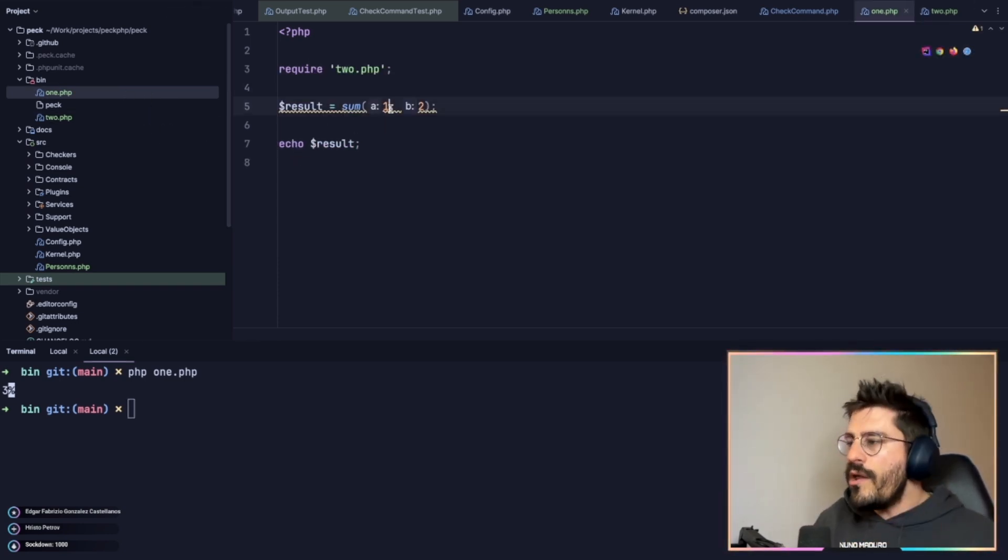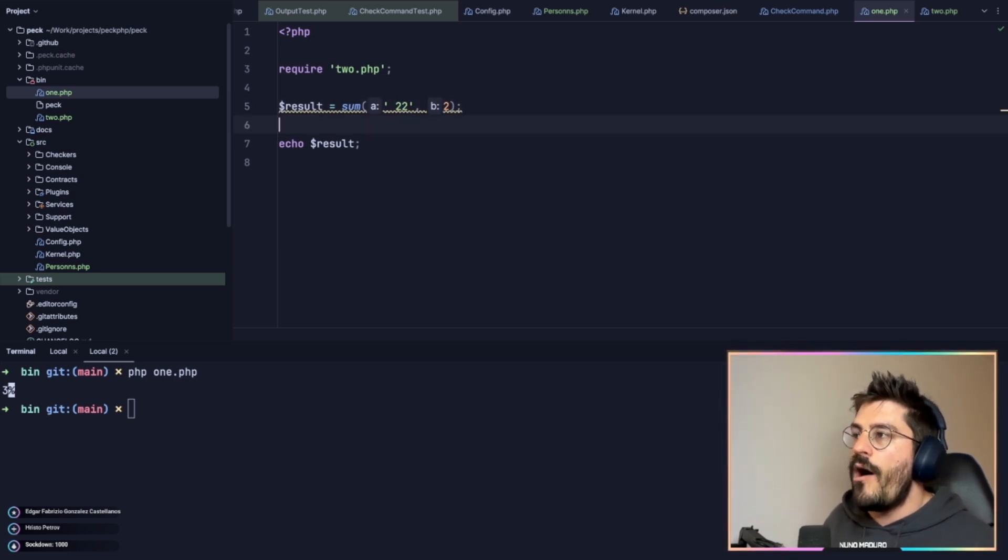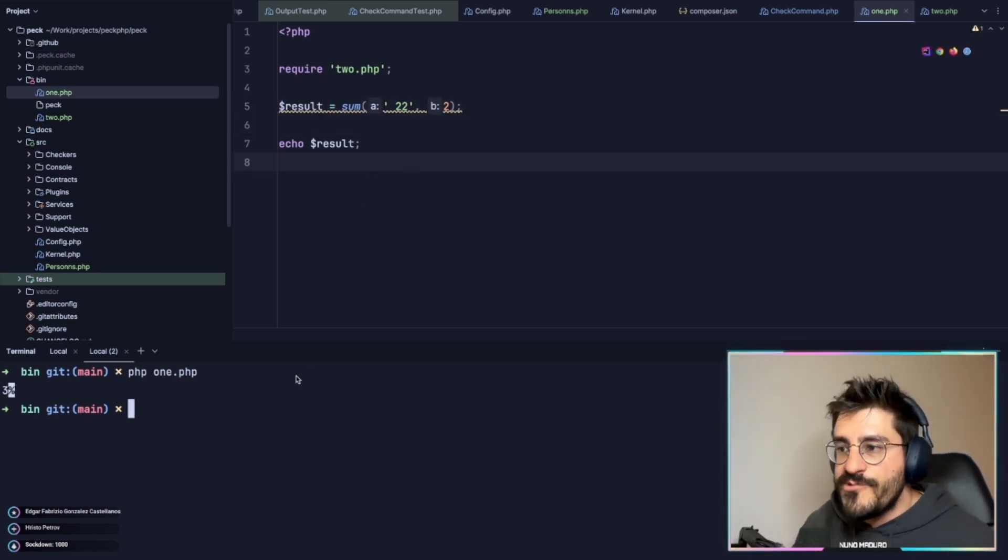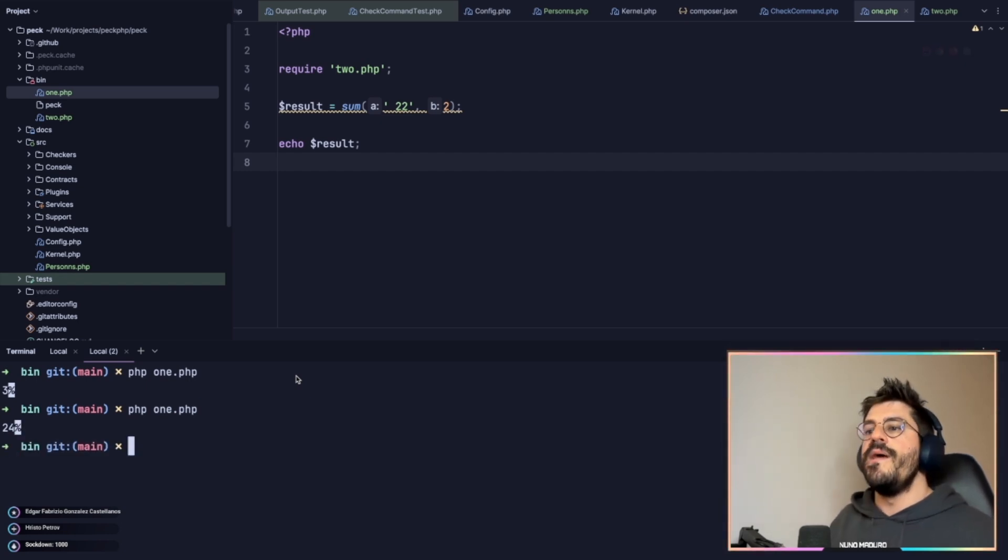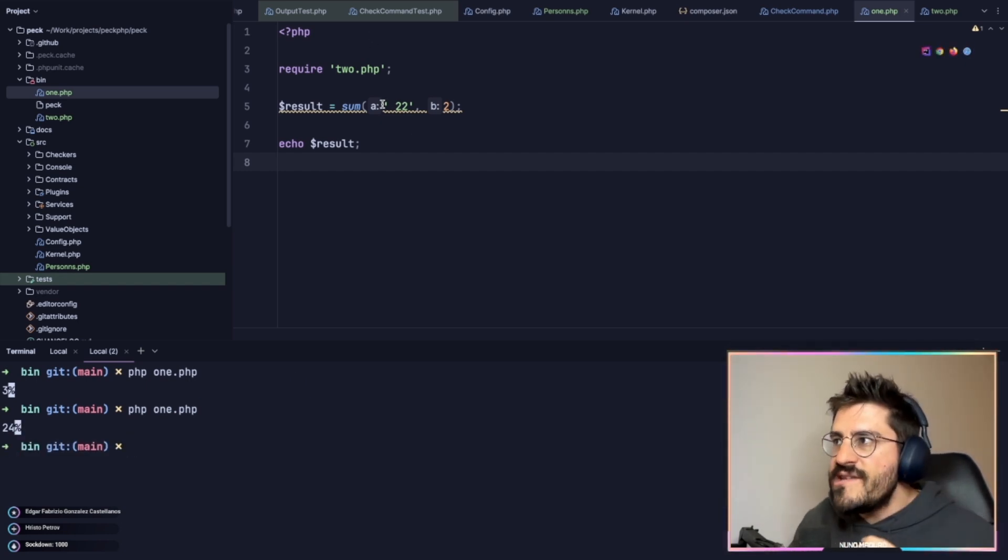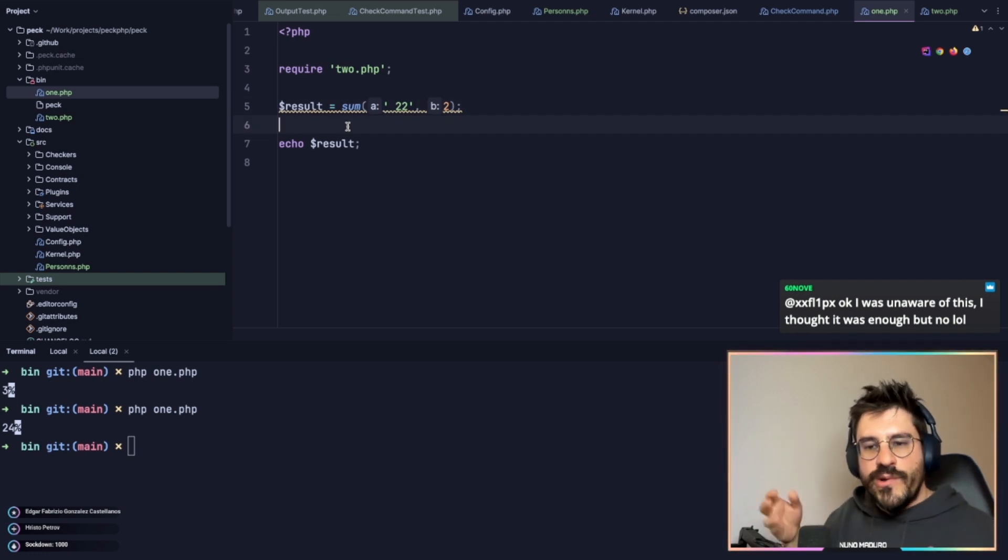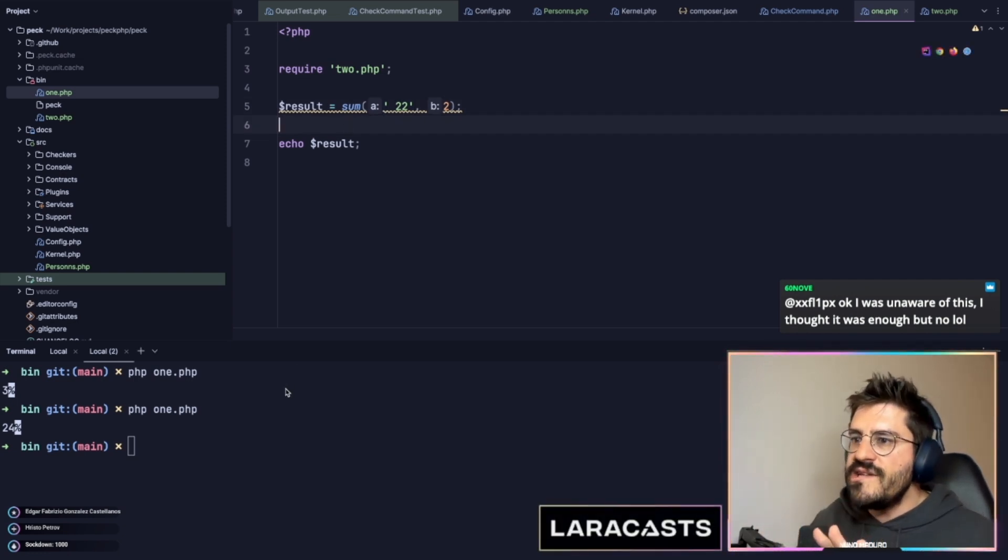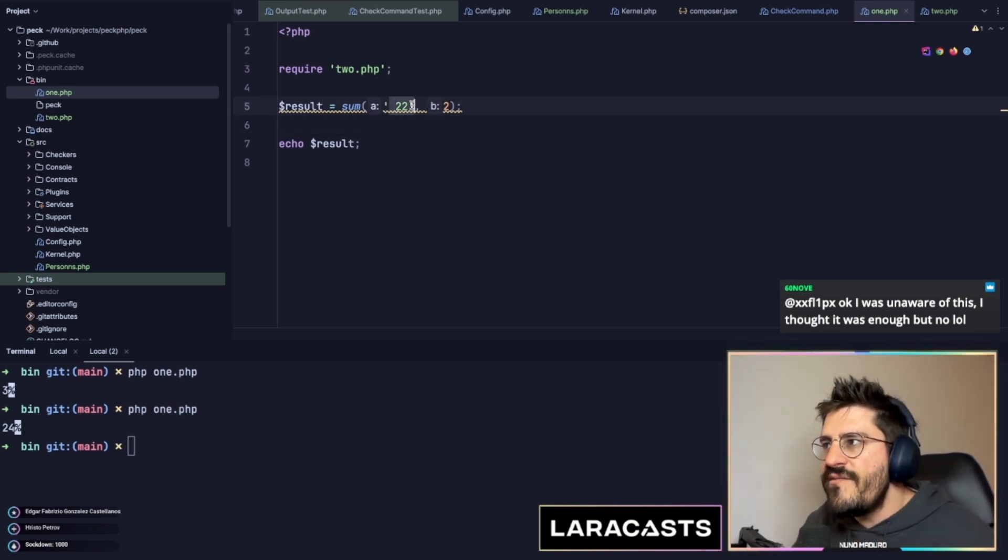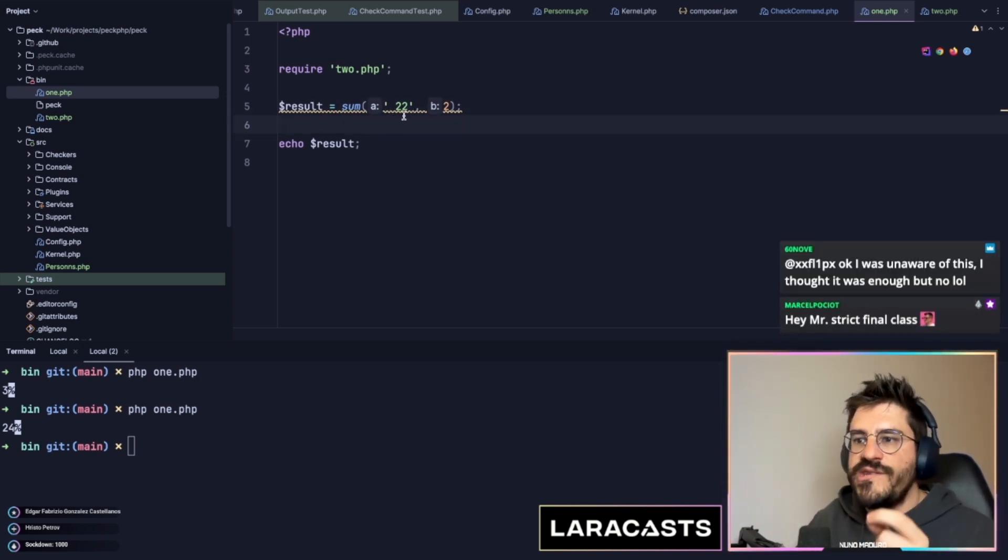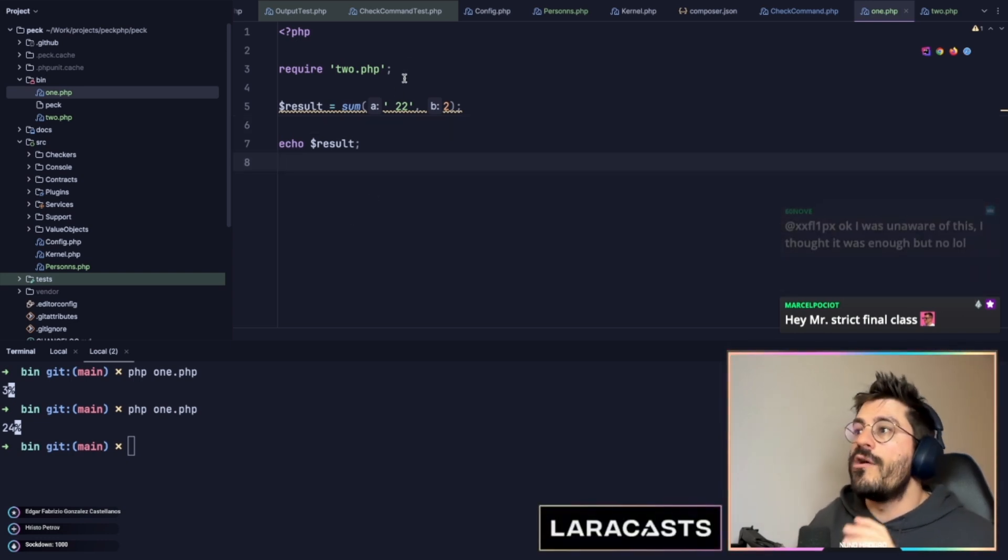Now, what do you think happens if I just provide something like this? You probably would say that this will result in an exception. However, as you can see, PHP still converts this given string to an integer, kind of leading a little bit to an unexpected behavior, and still tries to convert this given string to a number. It converts to 22 and the result is 24.